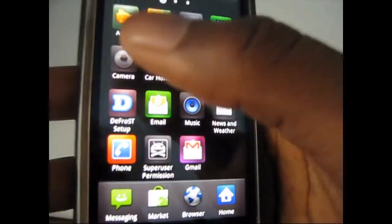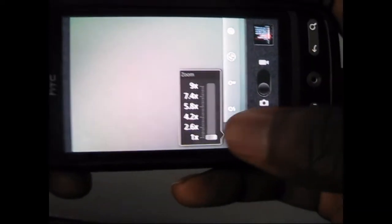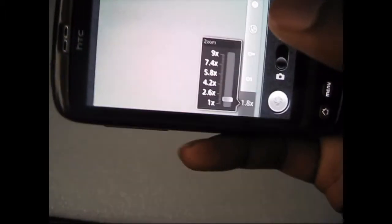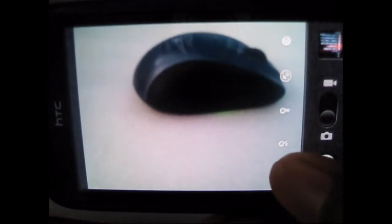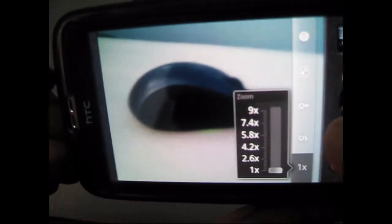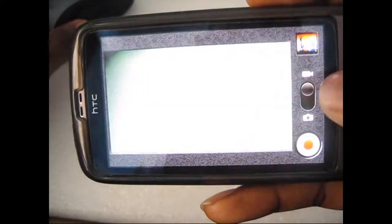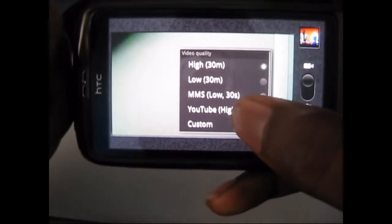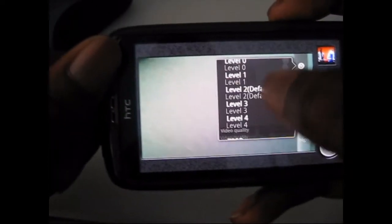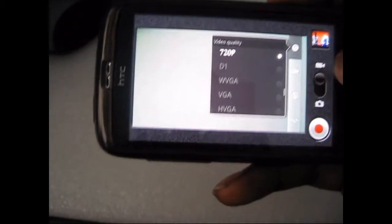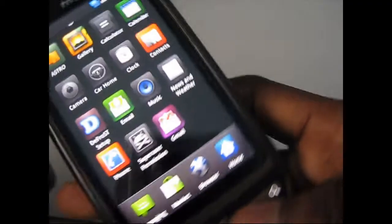We're going to take a quick look at the camera. The camera still captures at 5 megapixels and you can still zoom in. You could zoom in on something like a mouse, zoom out, add flash on, and switch to video. You could also set the resolution. Surprisingly, this does record in 720p HD, so you get pretty good quality video — which is always a plus.